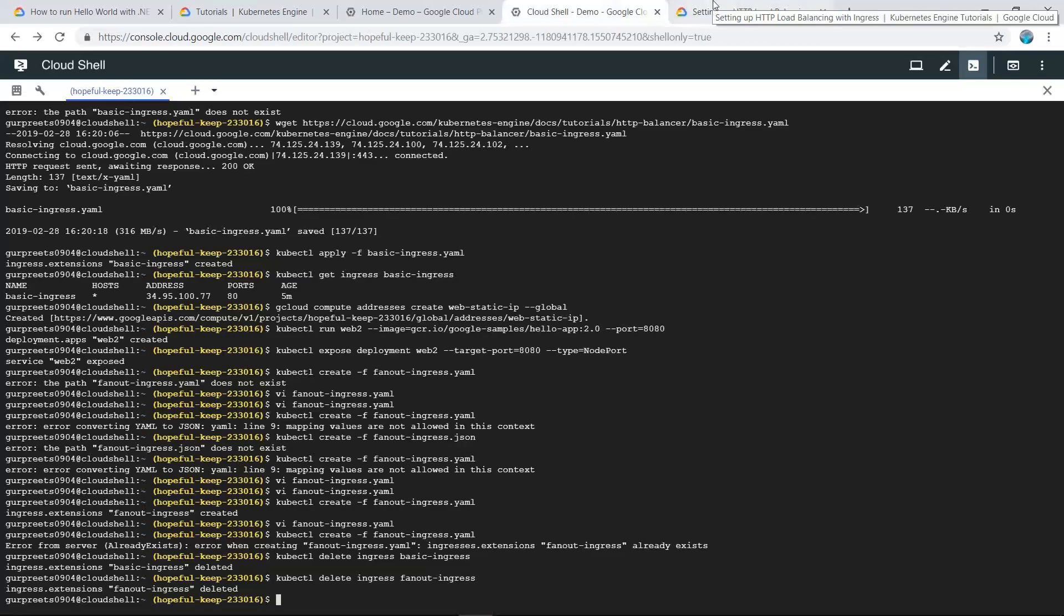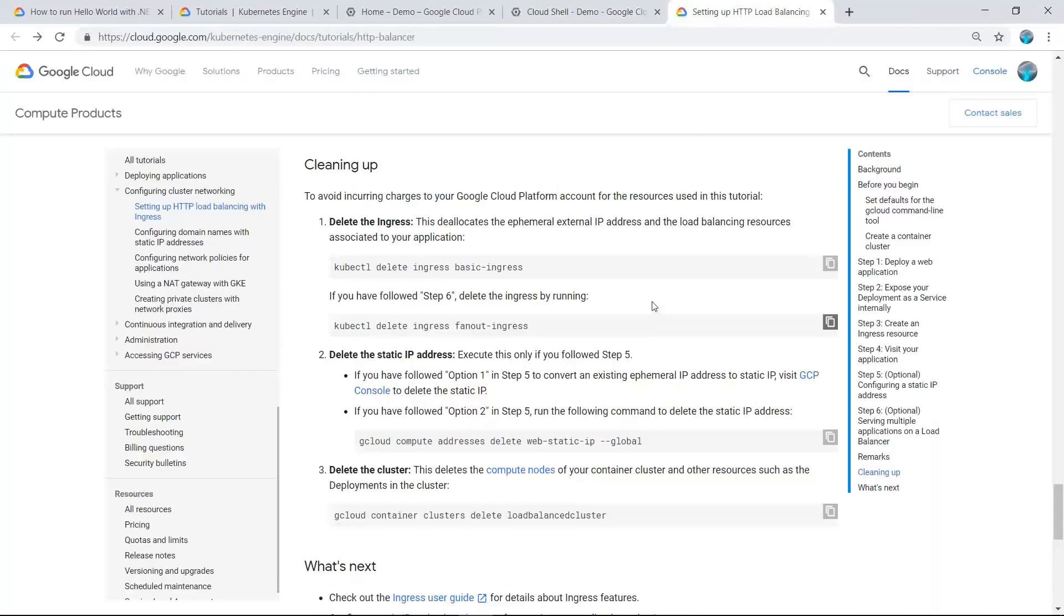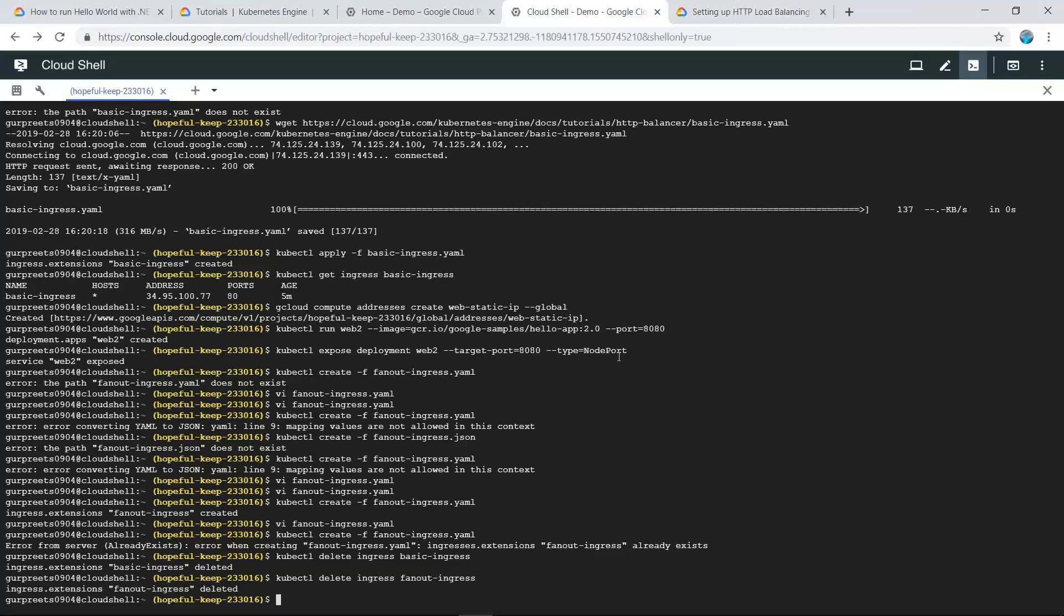In this video, we have successfully configured our load balancer with a static IP along with different configurations. We have also hosted two web applications on the same load balancer. That was all for today's video.